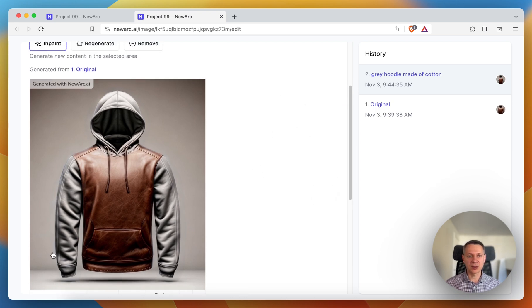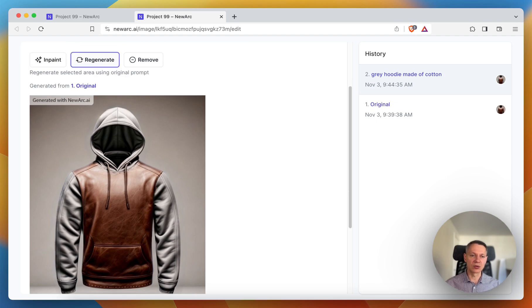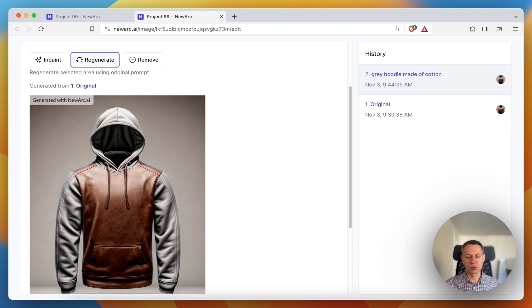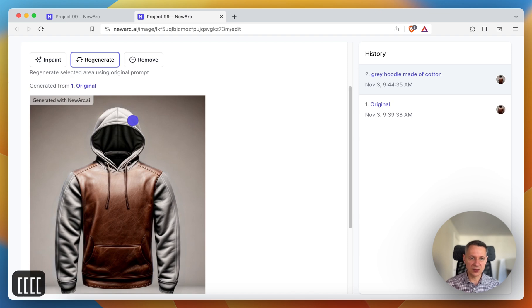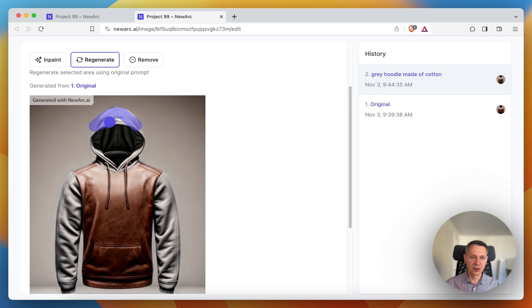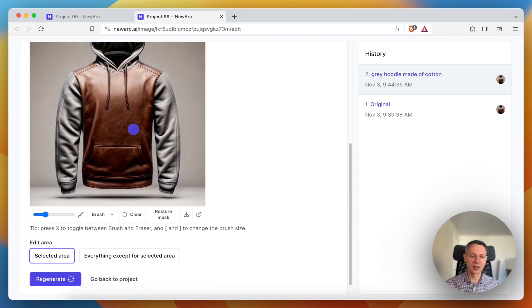The second mode is regenerate. Regenerate allows you to get a new variation of an image without writing a new prompt. So for instance, maybe I'm not particularly happy with this upper part of the hood. So I want to get a new variation. So I just mask it and hit the regenerate button.